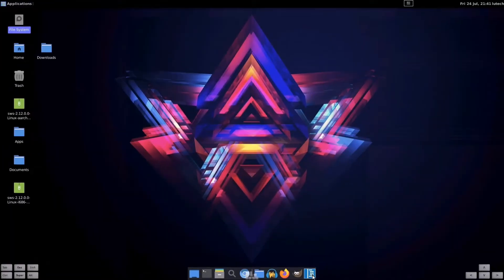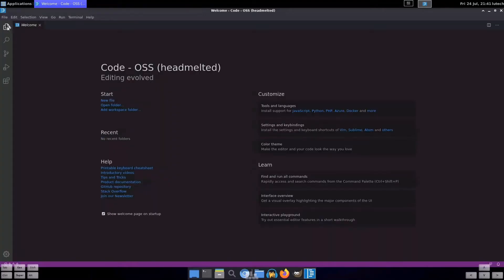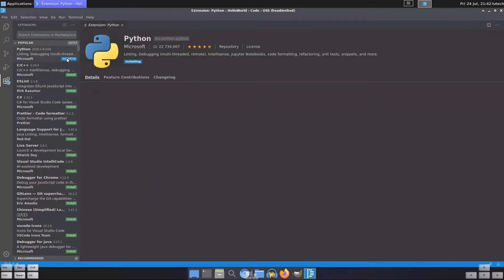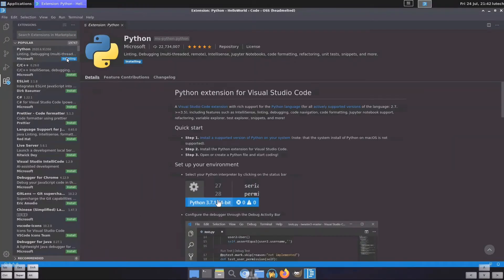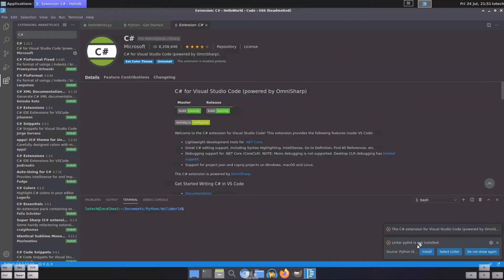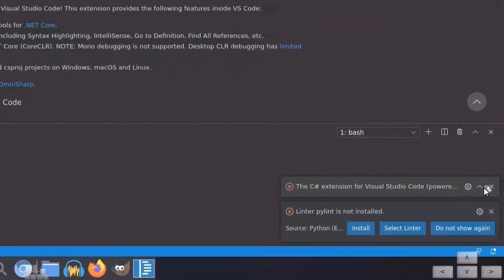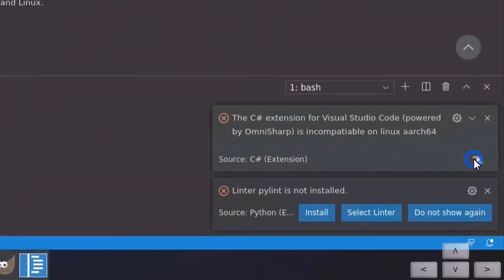For coding, an ARM64 port of Visual Studio Code was already installed. I was able to get Python working on it, but not C Sharp. The C Sharp extension said that ARM64 processors are not compatible.